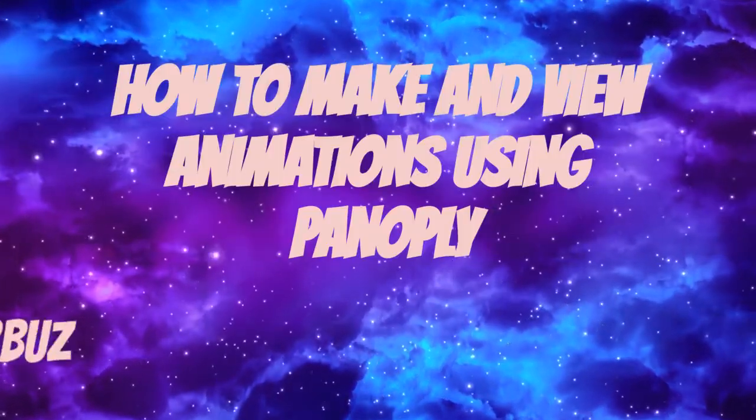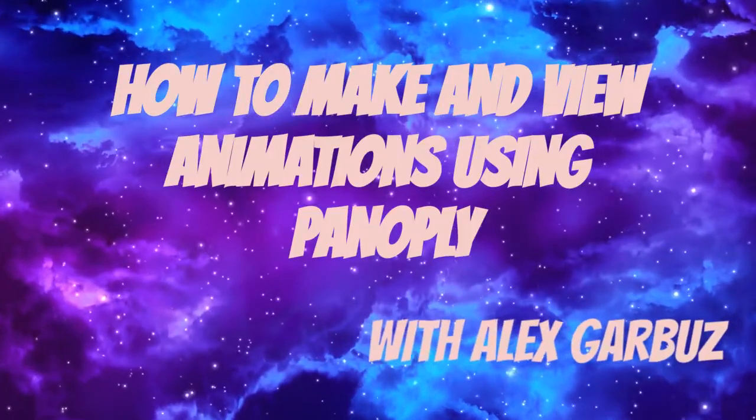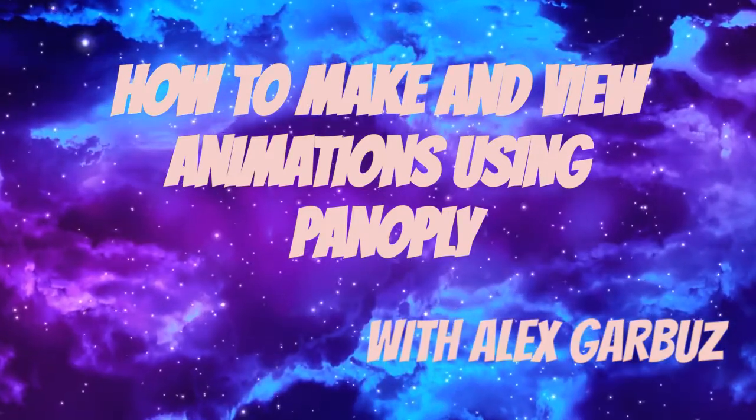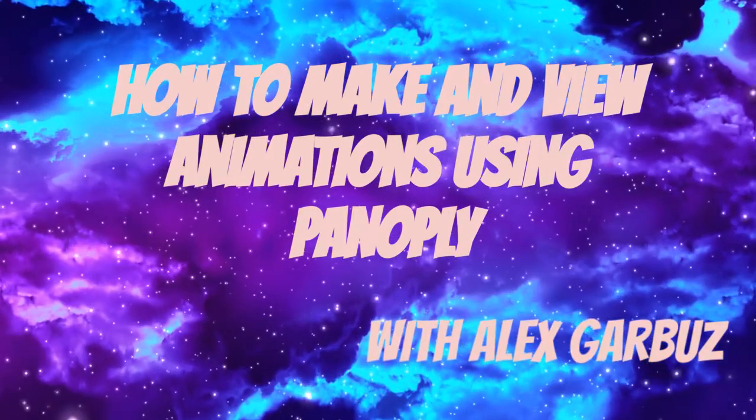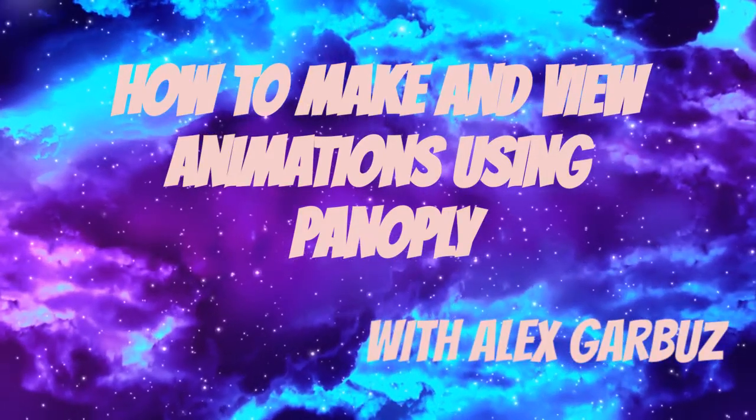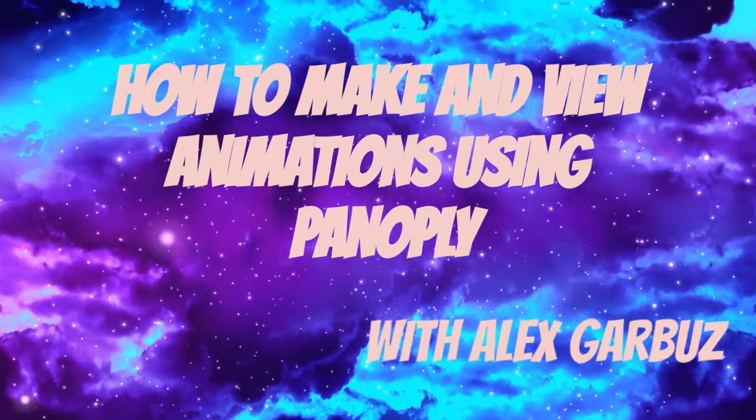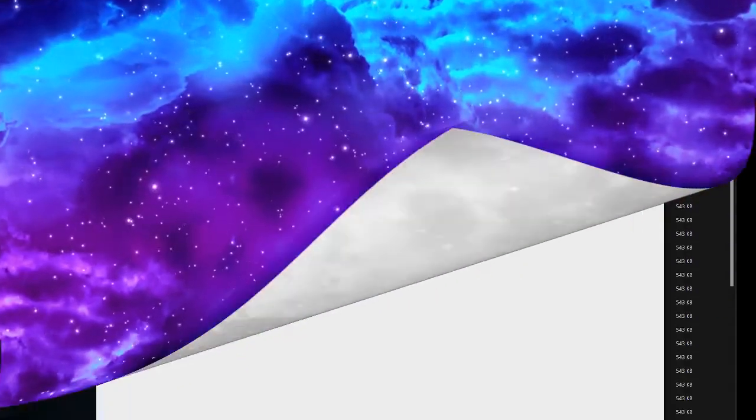Hello, I'm gonna be showing how I make animations through Panoply and how I concatenate netCDF files so we can view them as animations within Panoply.